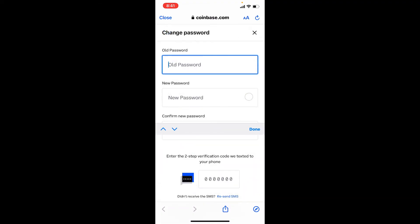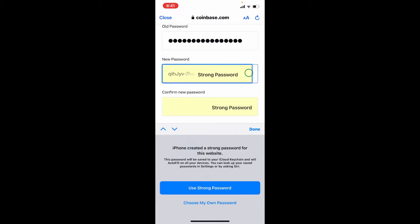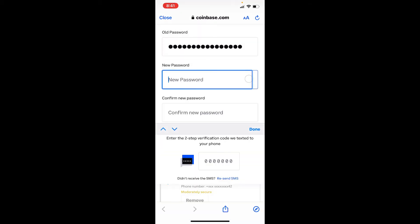Type in your old password into the first text box, which means your current password for Coinbase. Once you do that, type in the new password that you are trying to change to into the next field.